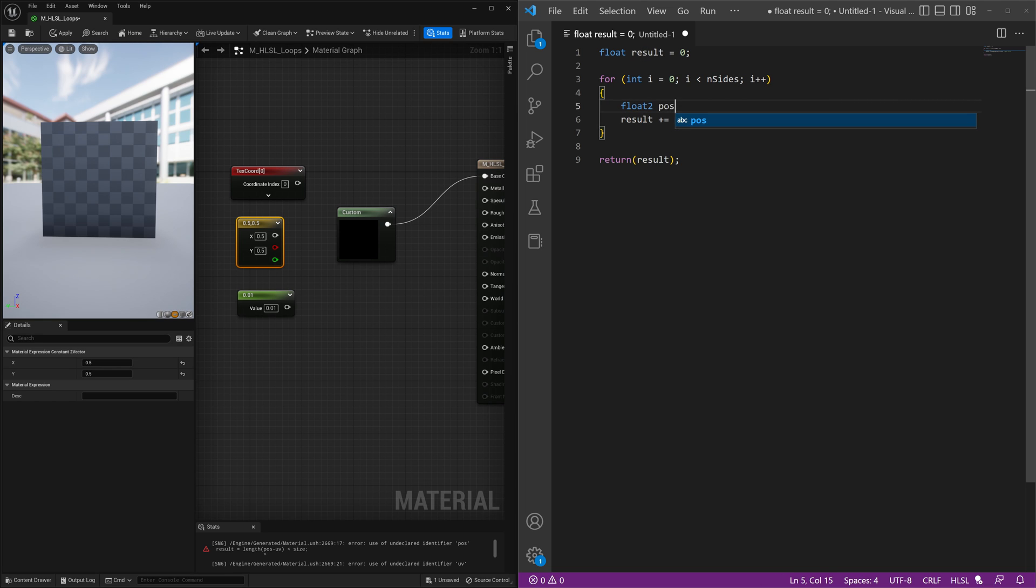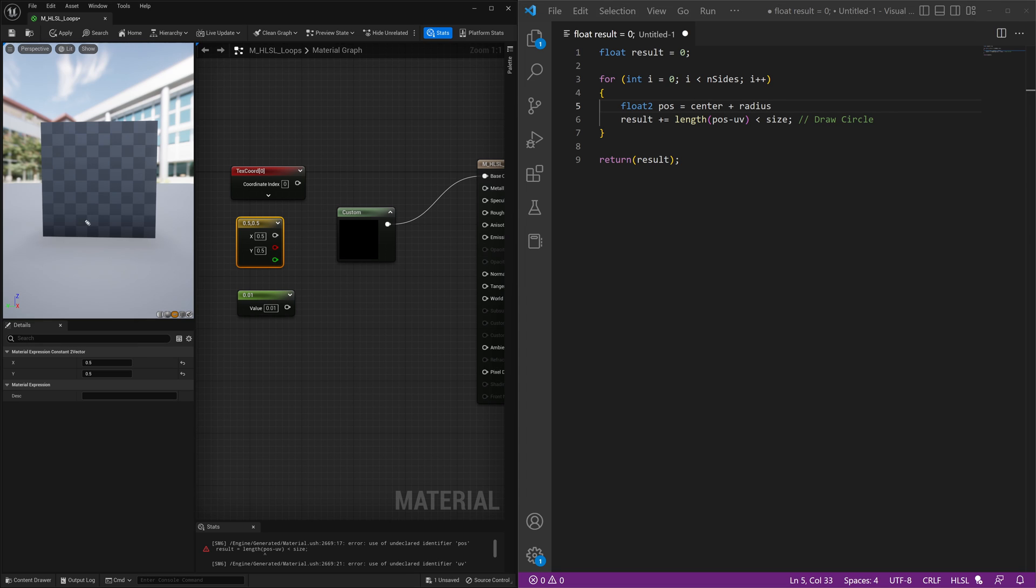This will be our center of what we're drawing but this position will now be a variable we create called float 2 position and it will equal our center plus the radius. So it's going to be the center point where we want to draw our shape plus how far out we want that shape to be. So it's going to be the full radius of it.